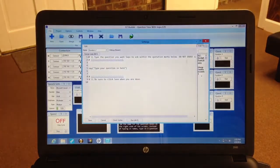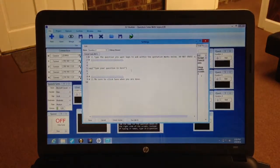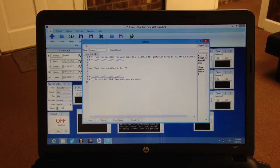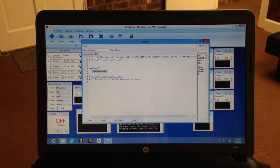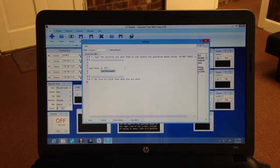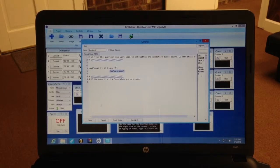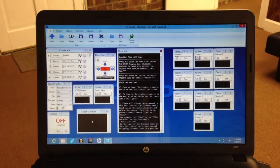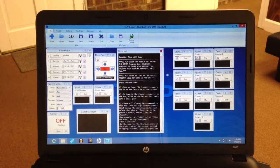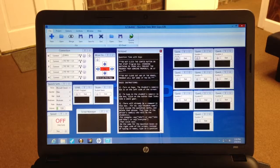Now just go to the next one. For example, type in 'What is 56 times 3?' Come over here, click Save. And you continue the same way through all of these.